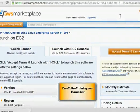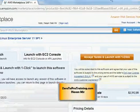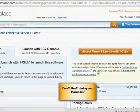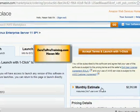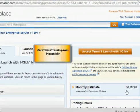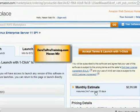On the next page you will see some more information. Now take a look at this monthly estimate section. Let this number not scare you, because this is only if you let this instance running 24 by 7 for the next 30 days.